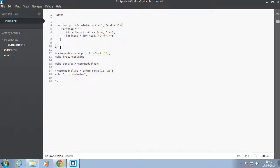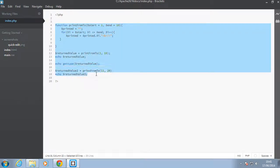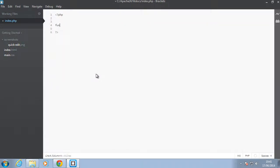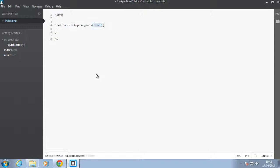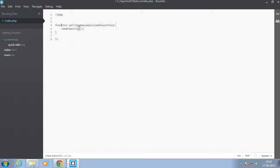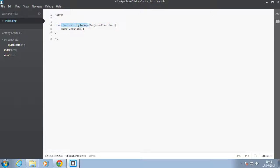Let's just remove everything that we have here. Let's say we have some function and it's called calling anonymous. So basically what's happening here is that this function takes another function. So let's just call it some function and it's going to be just calling that function. We are creating a function called calling anonymous and then we're receiving a function as an argument here, and then we're going to call it inside this main function.